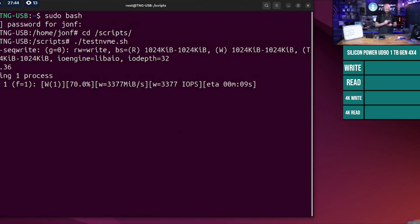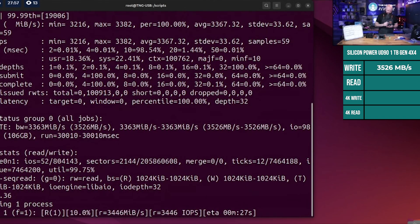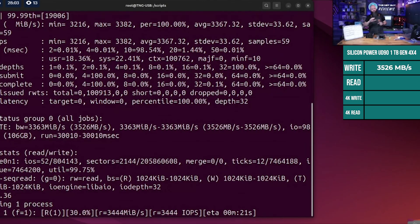This one's sequential write is 3526 megabytes per second. That's our new leader - the fastest drive so far for sequential writing.